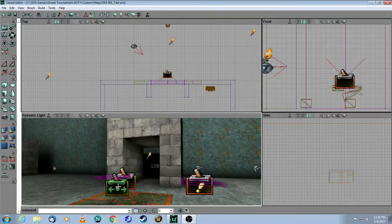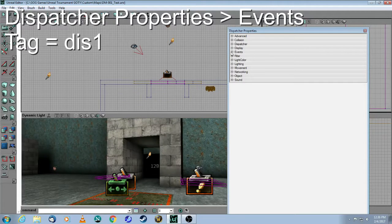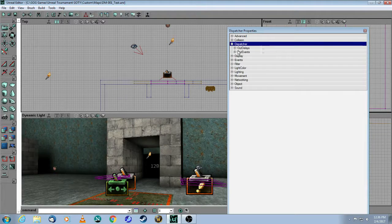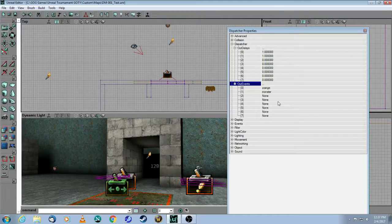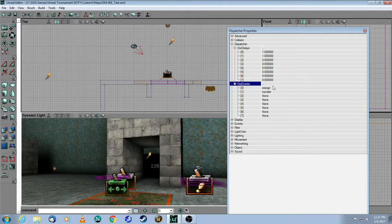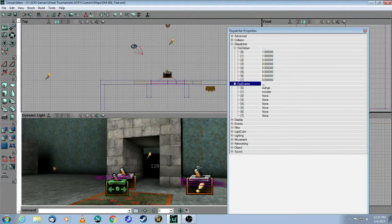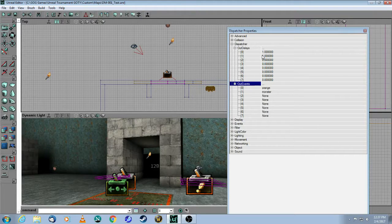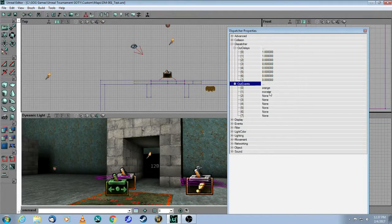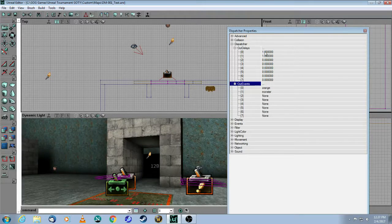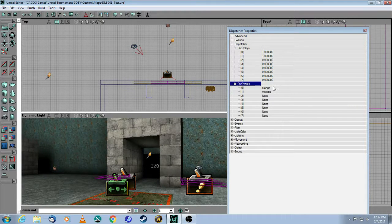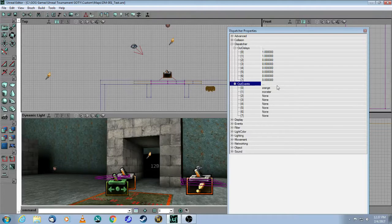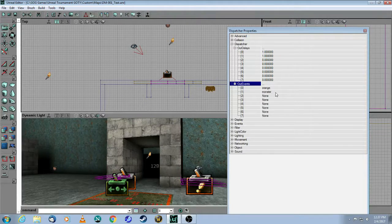So the dispatcher, if I right-click on that, properties, the dispatcher has this thing called out delays and out events. And these events are going to match the tags of whatever you may have, whether it be a mover or a special event. And then these ones here are the delays in seconds before it activates these events. So in this case, when you hit the trigger, it's going to wait one second and then do the first event, which is called orange. Wait another second and do the second event, which is called monster.